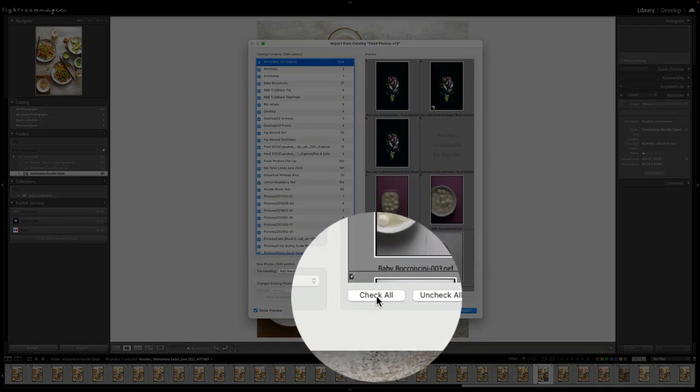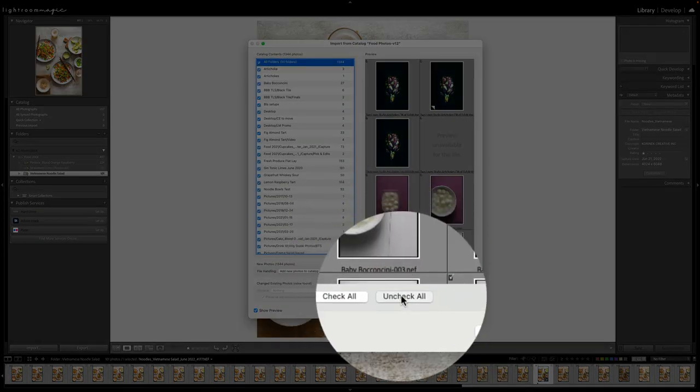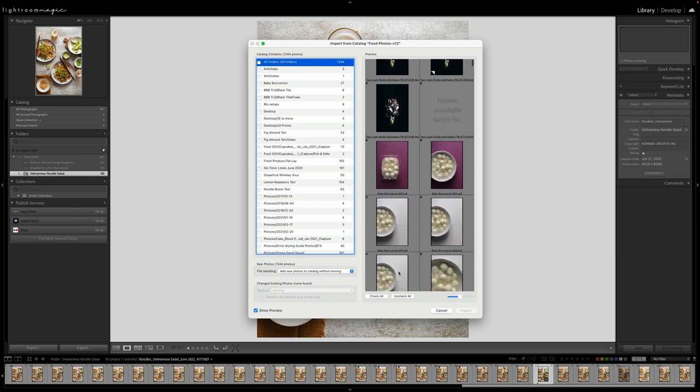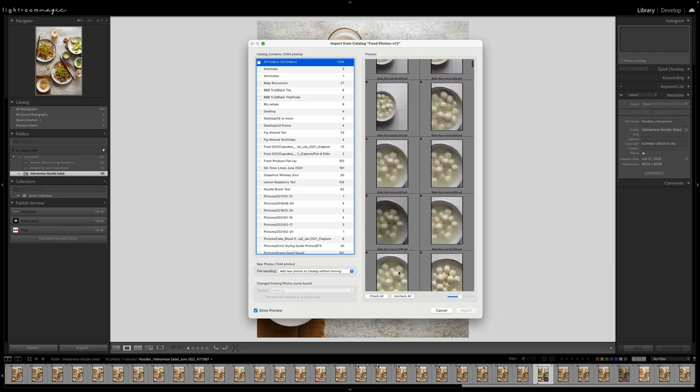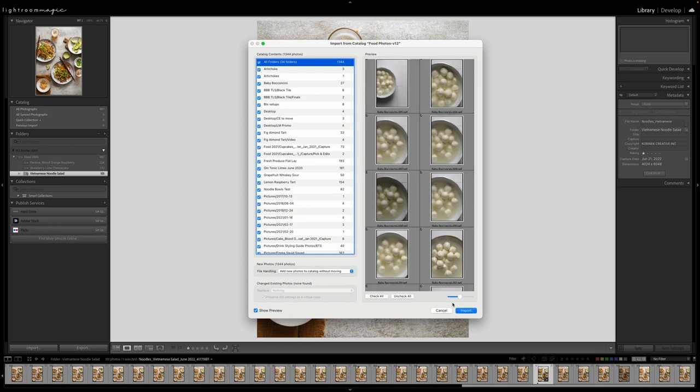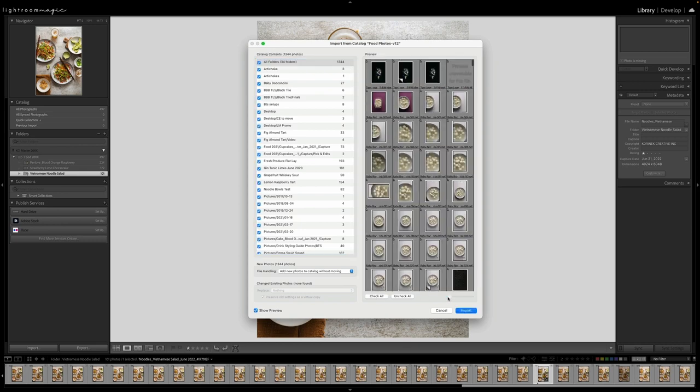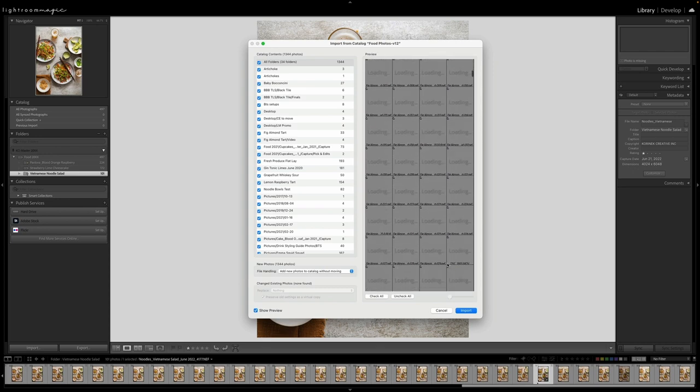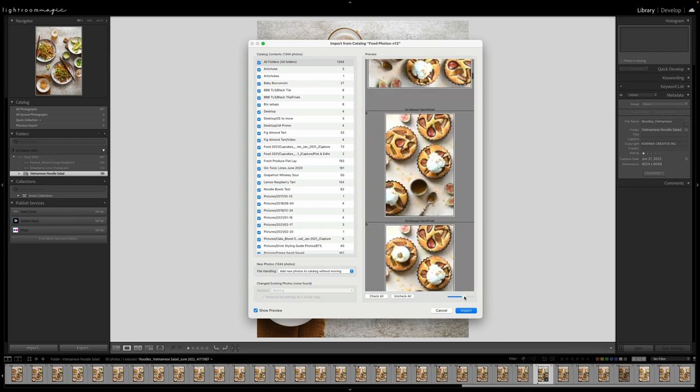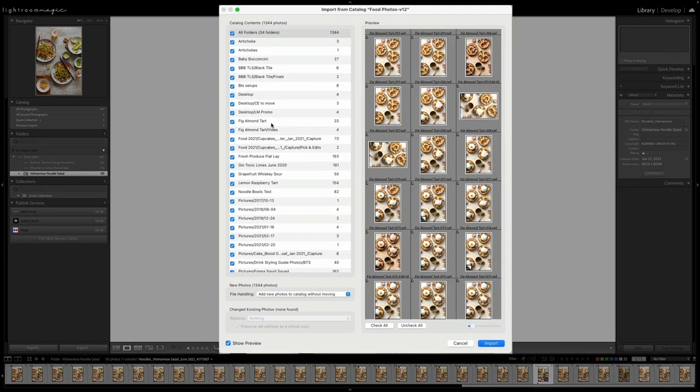So you have a couple of options. You can check all of the photos or uncheck them all. So if you want to uncheck and just bring certain photos over, you could definitely go ahead and do that. The other thing that we have is you can change the size of the thumbnails and previews. So if you want to take an overview of what is in your Lightroom catalog, or if you want to zoom in to look at a particular photo, you can do that as well.